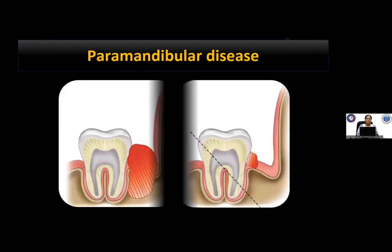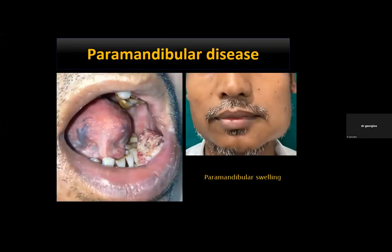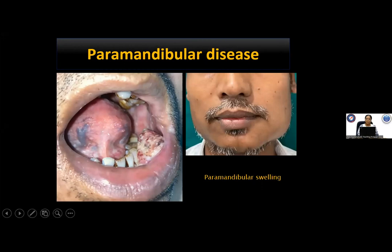Paramandibular disease is a soft tissue disease lying adjacent to the mandible in a vertical plane, acting as a surrogate for segmental mandiblectomy. One patient shown had paramandibular disease — the mandible was not eroded but there was edema and soft tissue disease over the skin — so a segmental mandiblectomy was performed to achieve good bone and soft tissue margins.